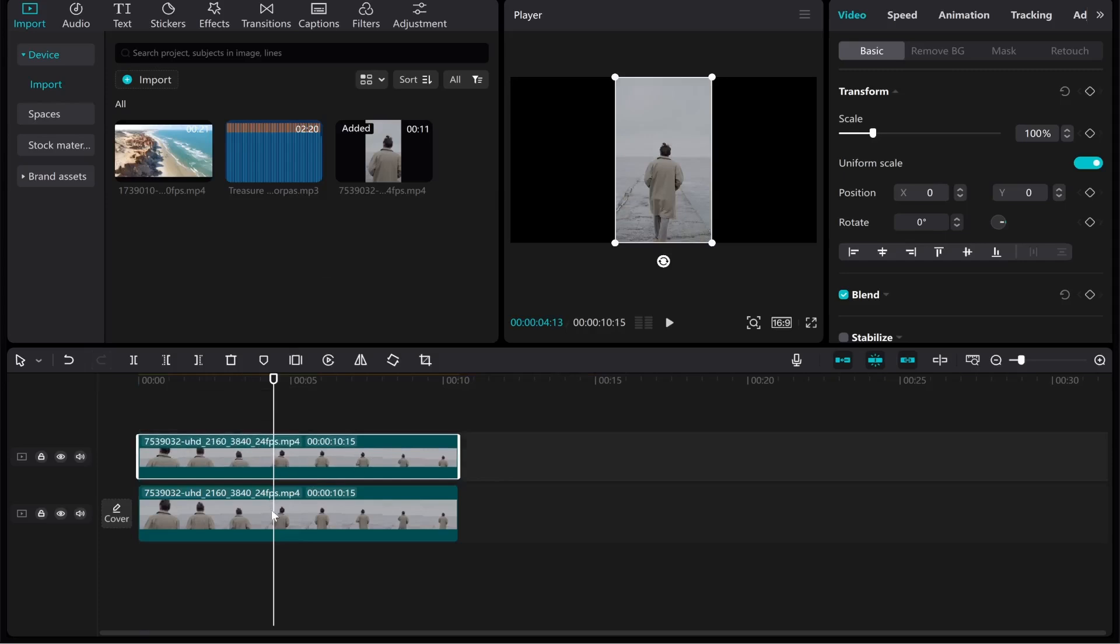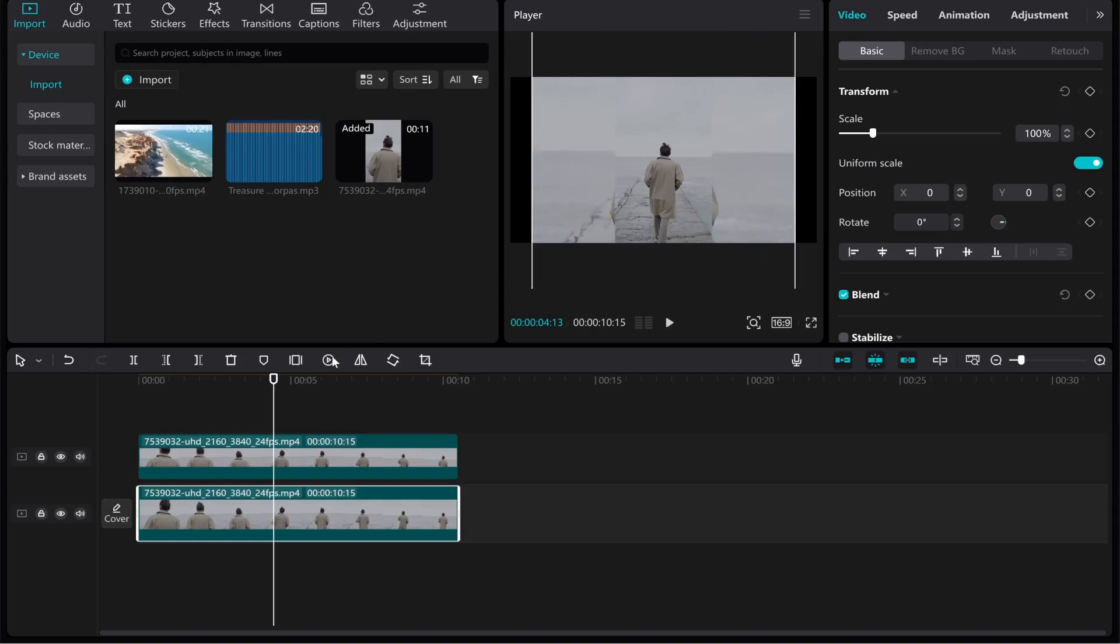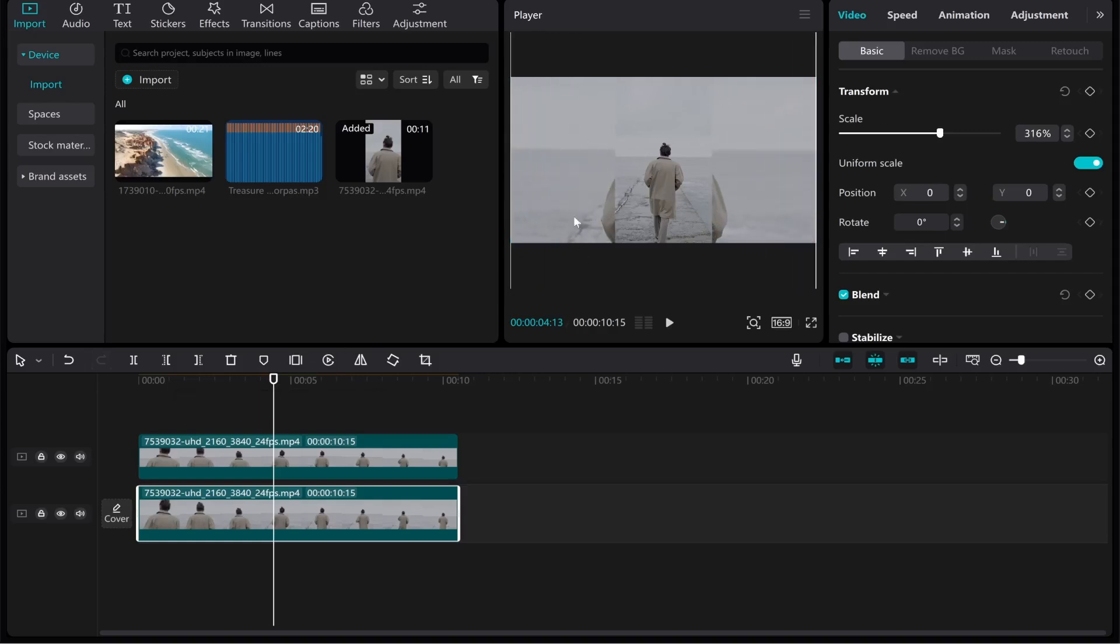Now with the bottom clip selected you can bring this so it fills the screen so you've essentially got this bottom clip here playing at the same time and we can essentially then blur the bottom clip and that's going to allow us to have the vertical clip playing but we're not going to suffer any black bars.